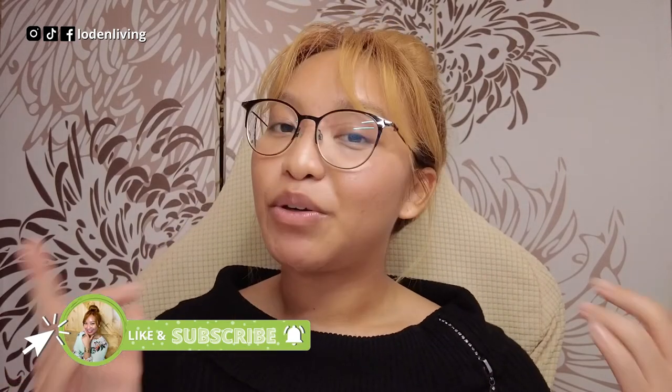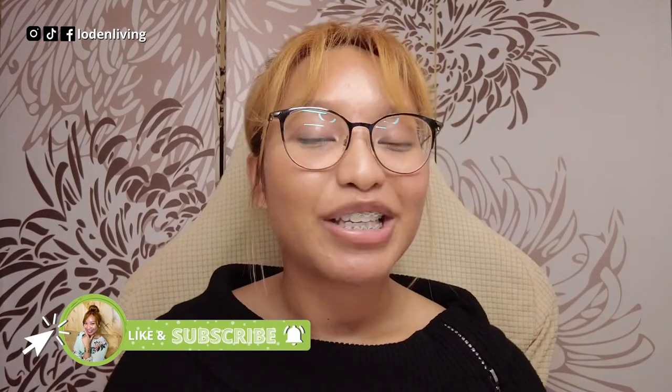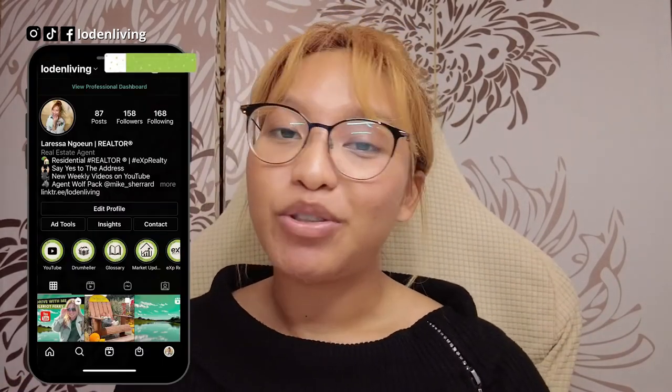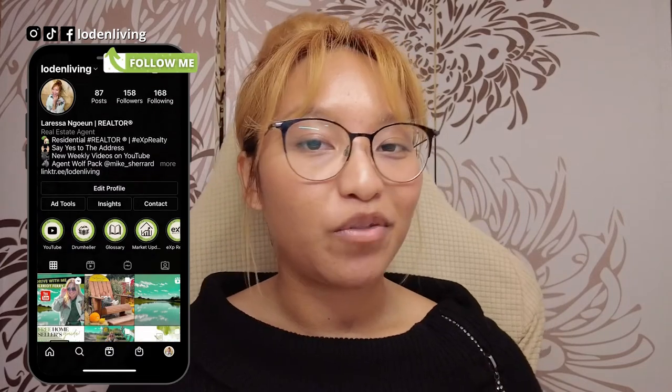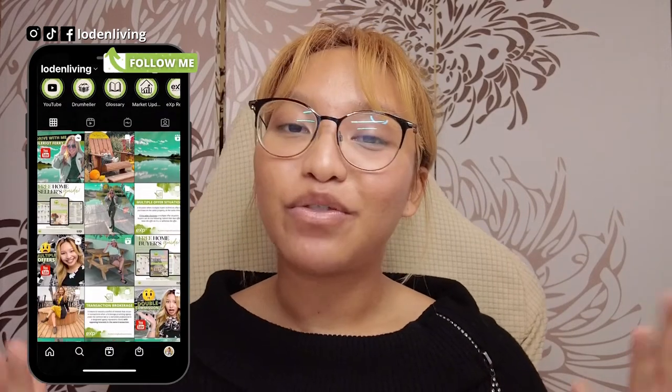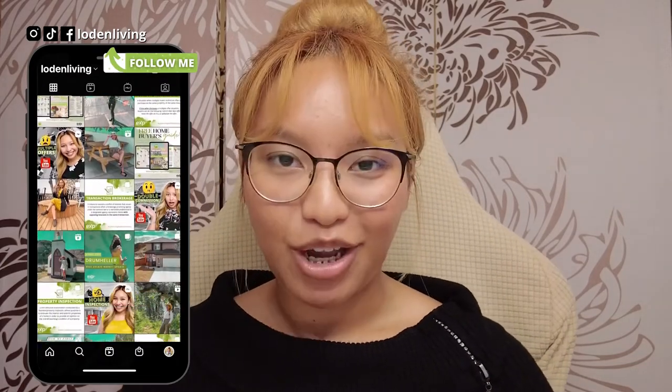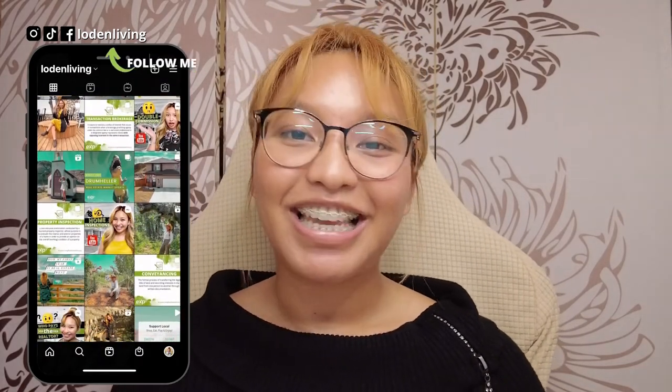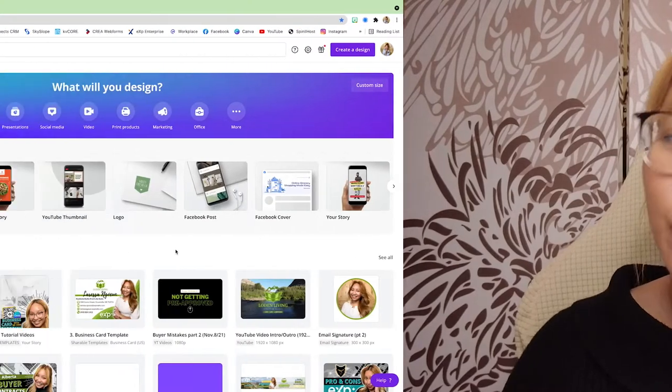But before we begin, if you are new here, please subscribe, hit that notification bell so you never miss any of my uploads, and follow me on Instagram at lodenliving. Let's get into the tutorial.